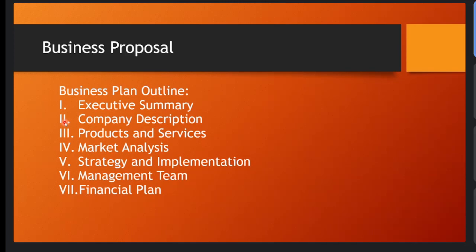And then you also have here the products and services - what you'll offer to our clients, who will become clients. For our case, it would be the students. We also have here the market analysis.